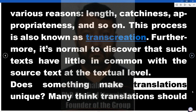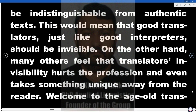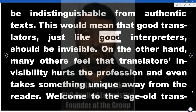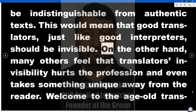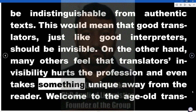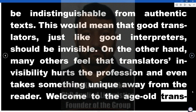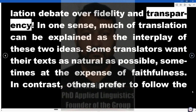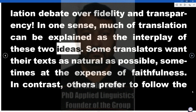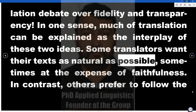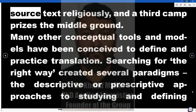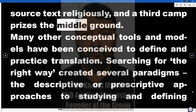Does something make translations unique? Many think translations should be indistinguishable from authentic texts, meaning good translators, just like good interpreters, should be invisible. On the other hand, many others feel that translators' invisibility hurts the profession and even takes something unique away from the reader. Welcome to the age-old translation debate over fidelity and transparency. Some translators want their texts as natural as possible, sometimes at the expense of faithfulness. In contrast, others prefer to follow the source text religiously, and a third camp prizes the middle ground.